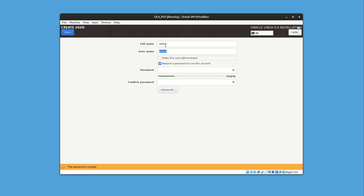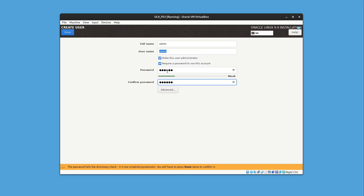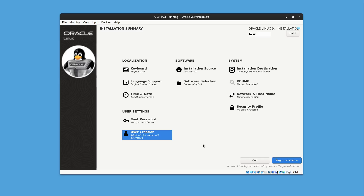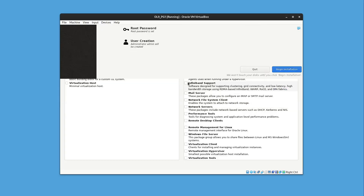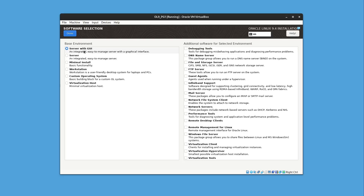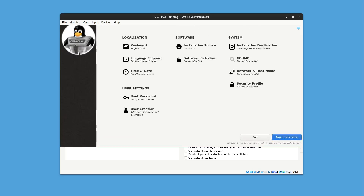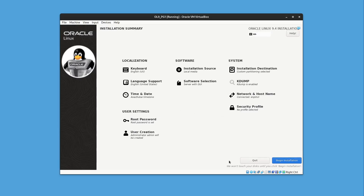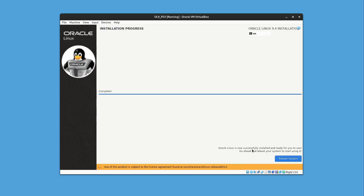We need to create a user. I'll add a username 'admin', make it an administrator, and add a password. Use a strong password in production — here I'm using a weak one for demonstration. Double-click Done to confirm. For Software Selection, make sure Server with GUI is selected. I'll keep it without any additional software. You can also check Time and Date. Once ready, click Begin Installation.